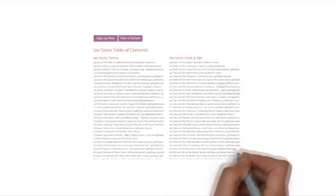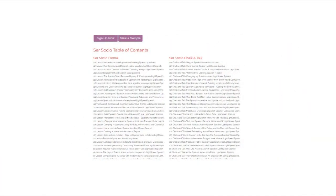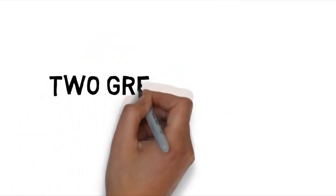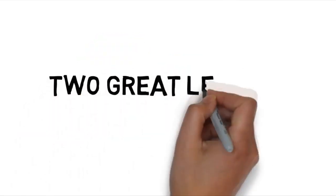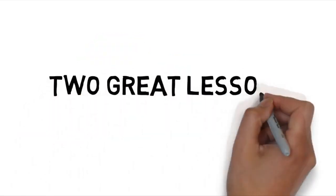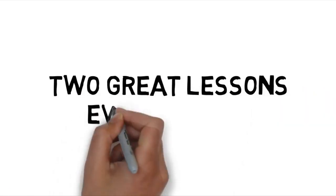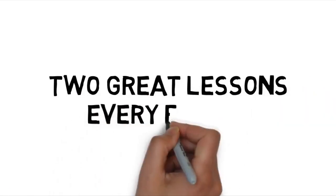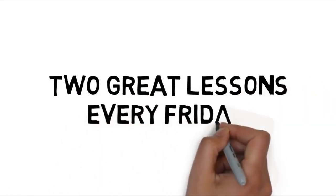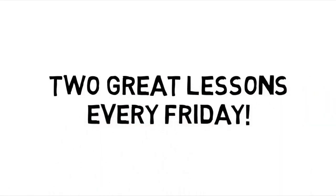Como han dicho los Socios, we've got over 250 lessons already there waiting for you. And every Friday we produce a further two great lessons, all based on the suggestions from our Socios.